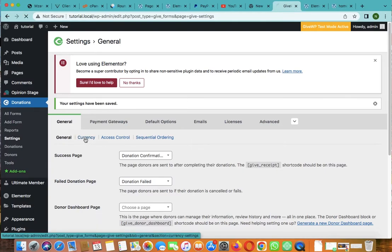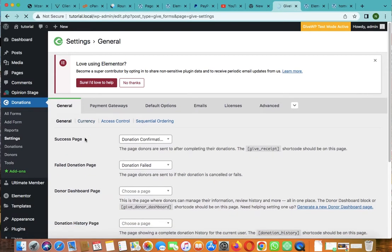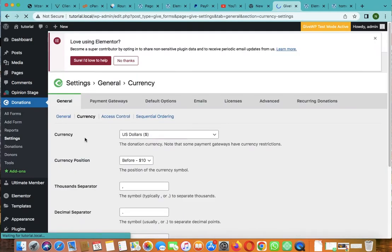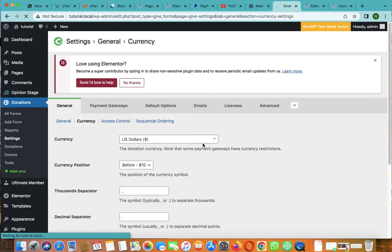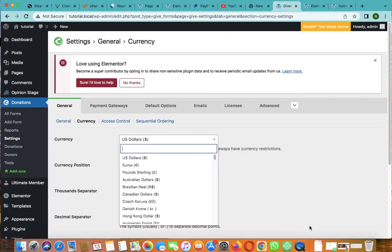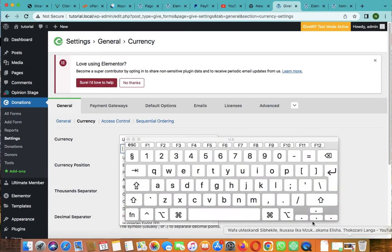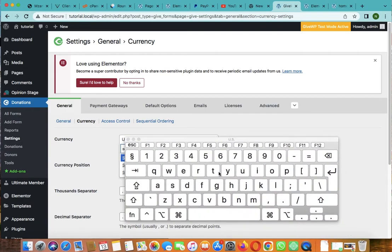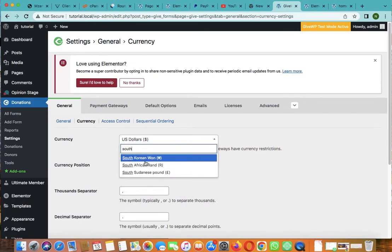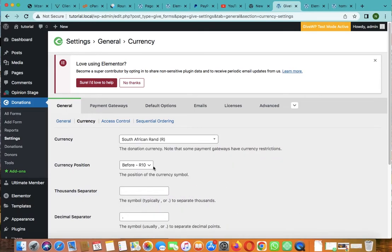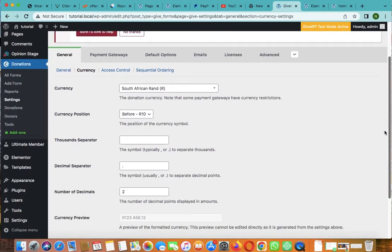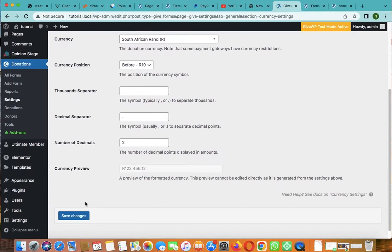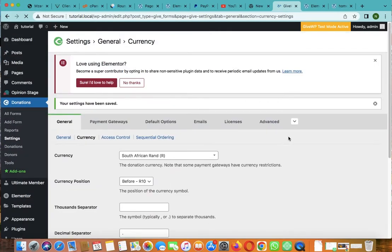Then go to general, then go to currencies. You can choose your currency, whatever currency you want. Any currency is there, but I will go with the South African currency. I think it's fine. Then click on save changes.